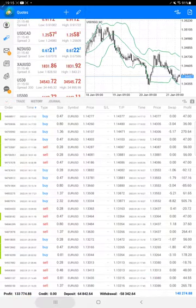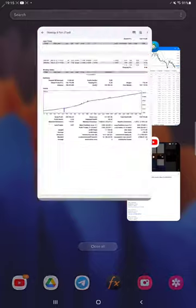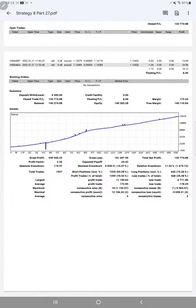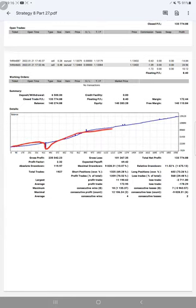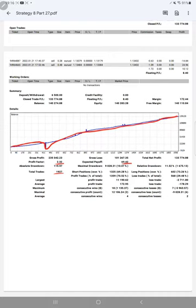We'll see the trading account statistics from the statement. Here is the complete statement, and here is a graph constantly going up. Profit factor is 2.32, total number of trades are 1,927, expected payoff is 69.42.